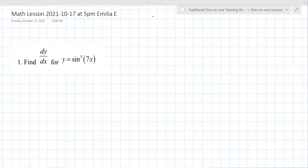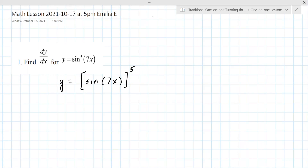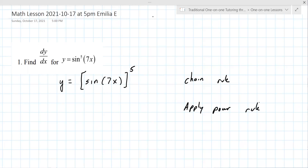So the first one here, I would recommend rewriting it as sine of 7x to the fifth power. This is a chain rule problem, and the 5 is where you start. Start with the power rule. So the first thing is to apply the power rule here. Do you prefer to just do it like this, or do you like to write it as u to the fifth?